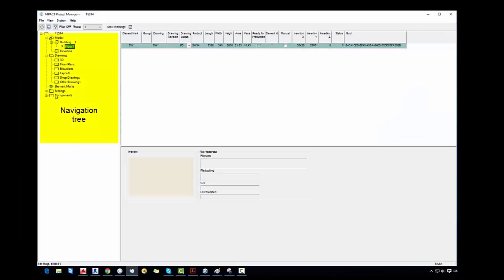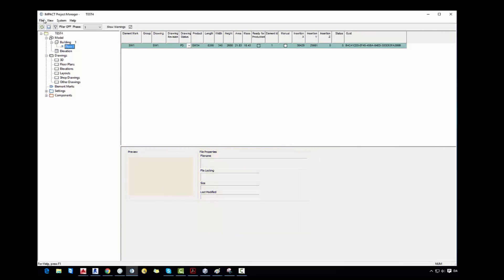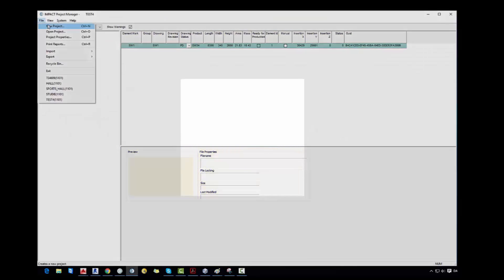And now we have our external reference done on our desktop. We open project manager where we can see navigation tree where we can browse our project. We have grid for the components, review of the file and then file properties information.